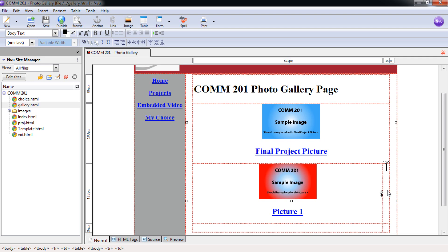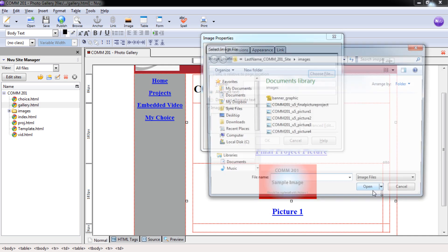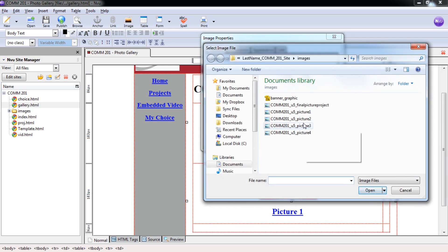We're going to come back up to image. We're going to select choose file, and we're going to select picture two. And this, again, is the second picture you created in your GIMP unit. And we're going to select open.